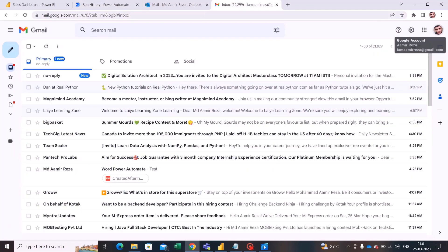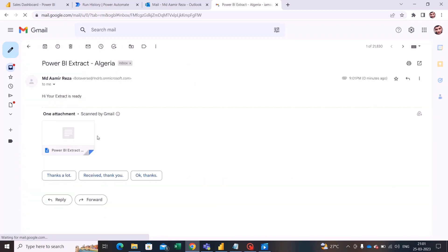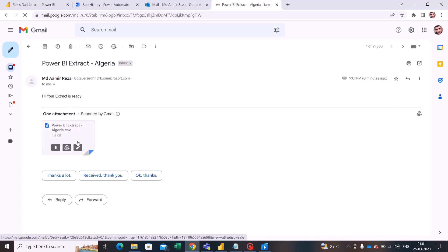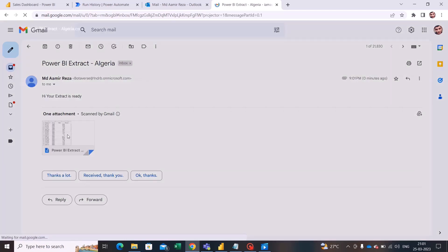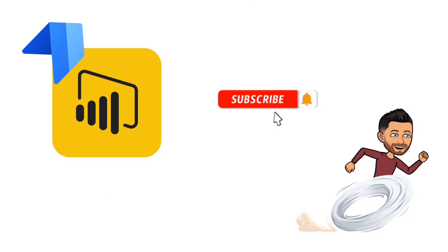Let's check my email to see whether we got something from the flow. Yes — we received an email from my account saying 'Hi, your extract is ready.' The subject says 'Power BI Extract Algeria' and we have a CSV file attached. This is how you can extract data from your published Power BI dashboard in a workspace. Thank you for watching — stay tuned, like, share, and subscribe.